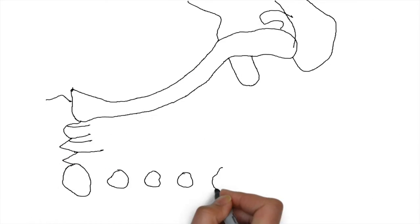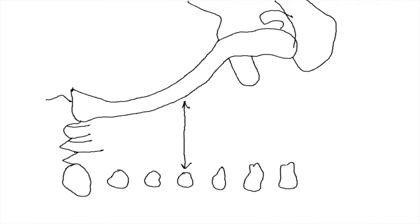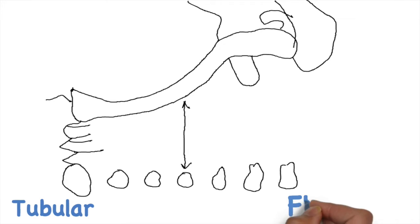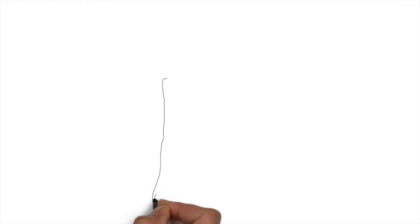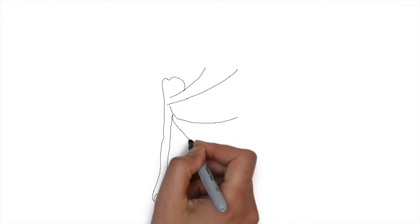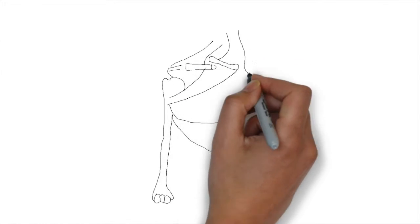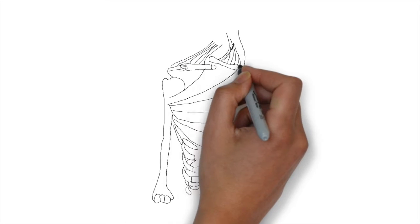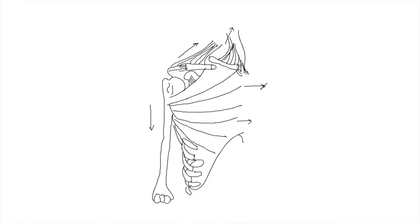The medial third is tubular and the lateral third is flat. The junction of the medial two-thirds and the lateral one-third is the junction of two cross-sectional configurations and hence a weak area. Middle third clavicle is not supported by muscles or ligaments, which again makes it susceptible to fracture.